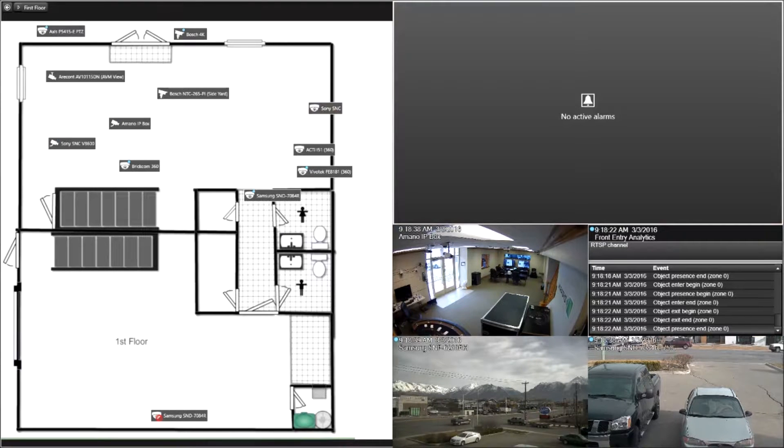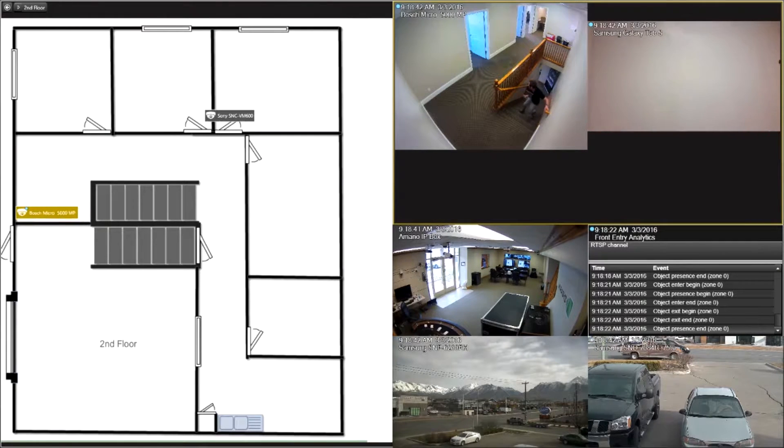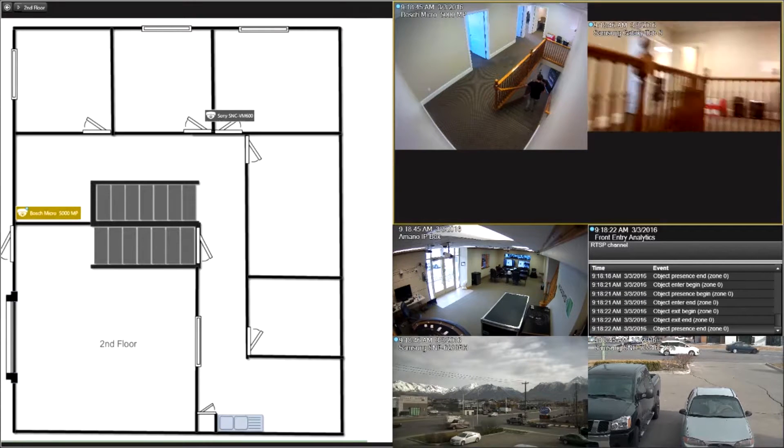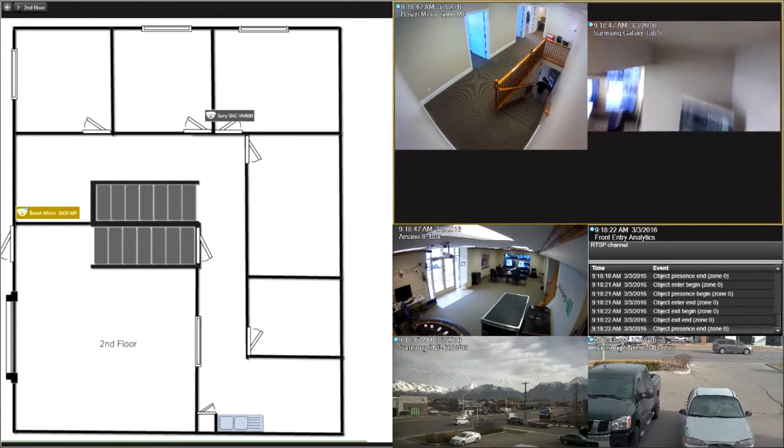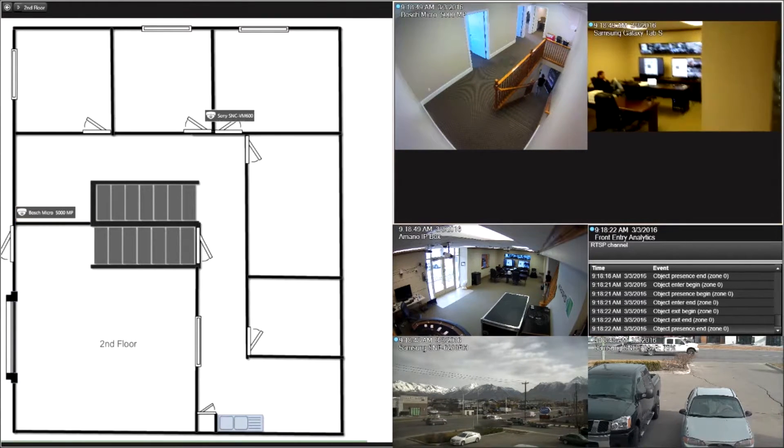The employee is now going to walk up the steps. So we should see the map change, there it is, to another view. You see the actual camera pop up there with that view. Employee going back down the steps.